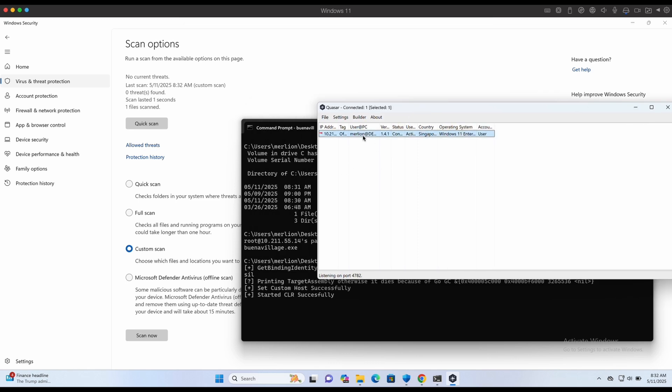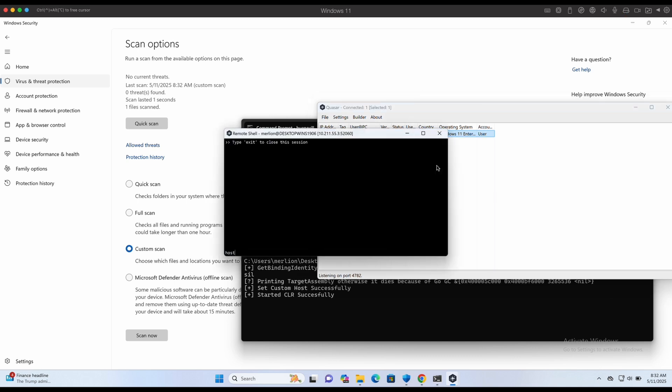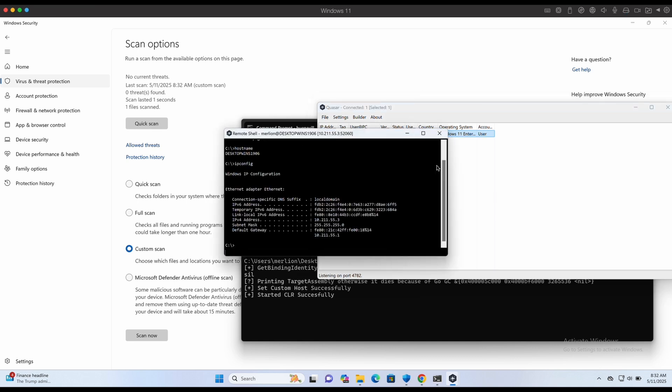Nice, we have a callback on the Quasarad server. No detections at all. We have successfully bypassed Windows Defender with this.